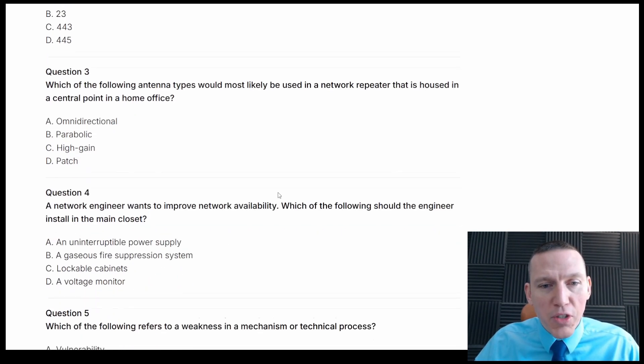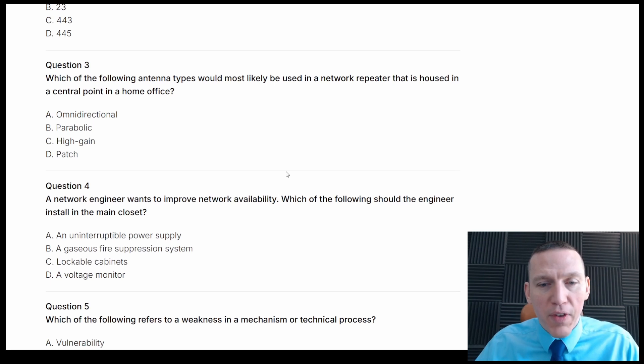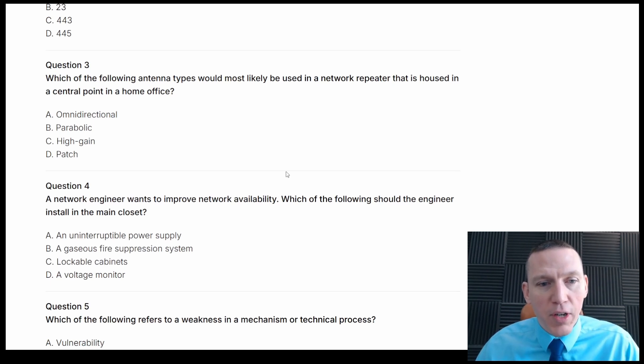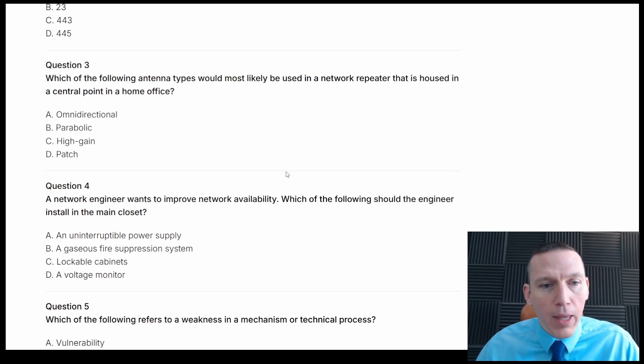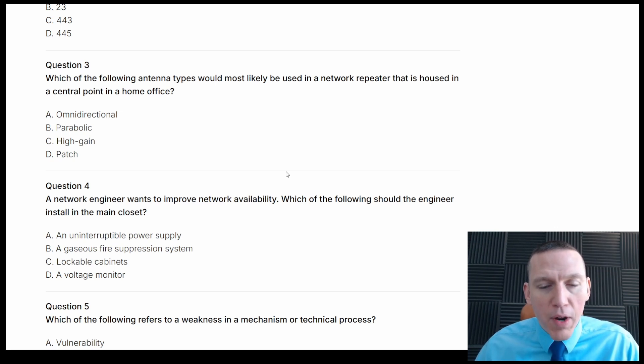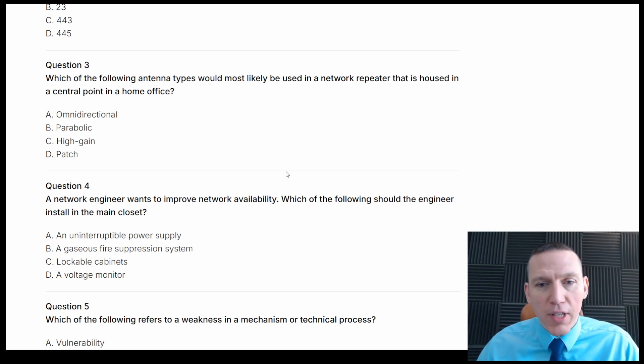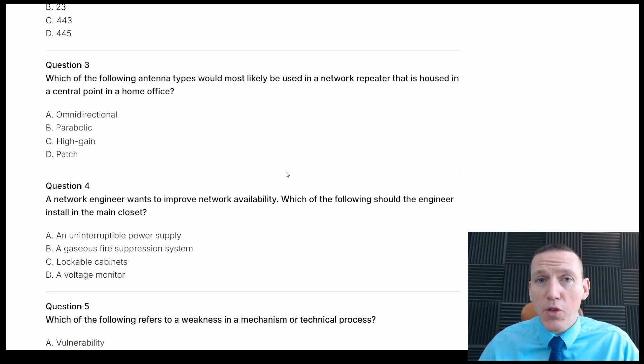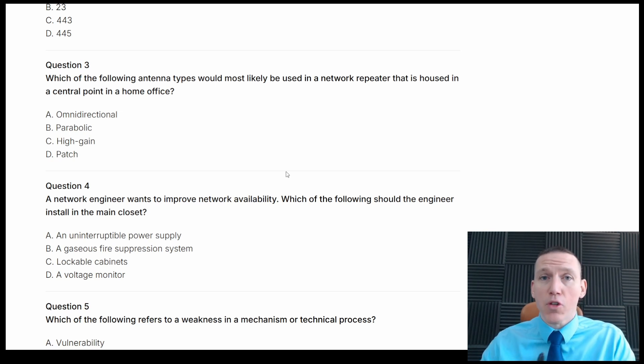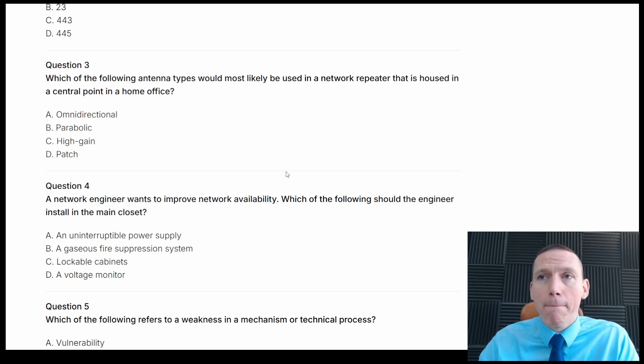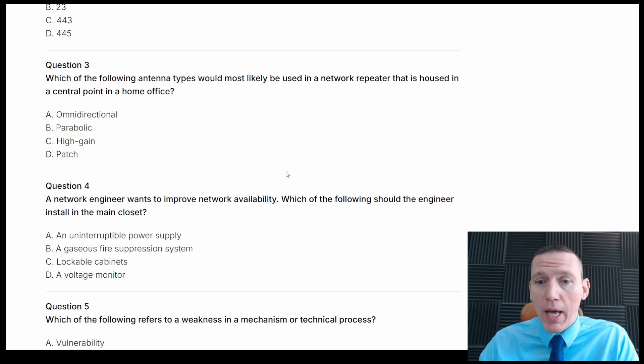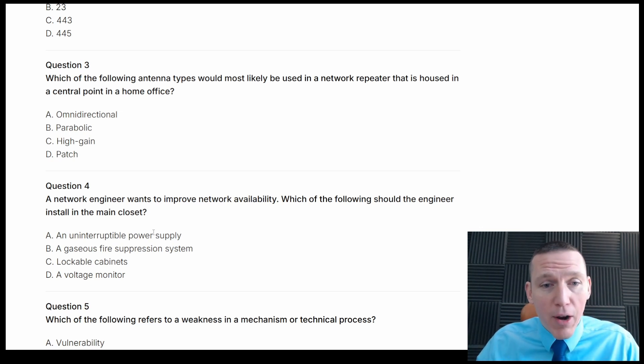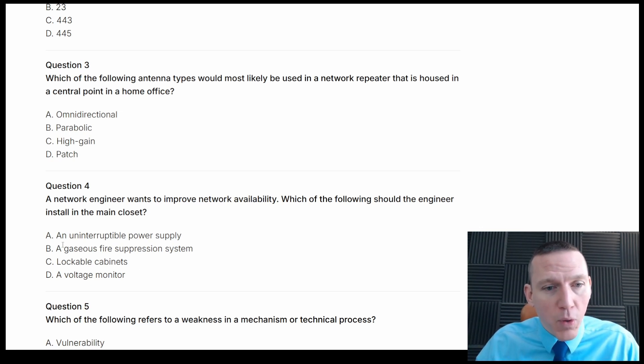Alright, network engineer wants to improve network availability, which of the following should the engineer install in the main closet? Network engineer wants to improve network availability, which of the following should the network engineer install in the main closet? So if we want to do availability, we want a server cluster, a load balancer, or uninterrupted power supply, all of those provide availability. Okay, uninterruptible power supply, that's what, that's one.